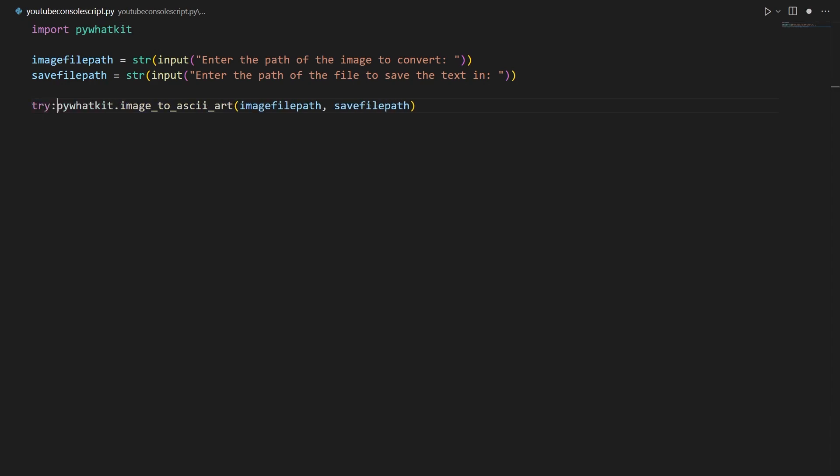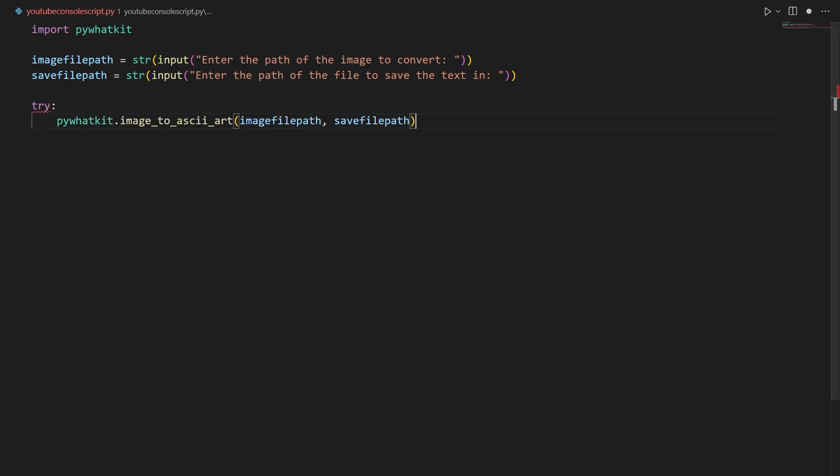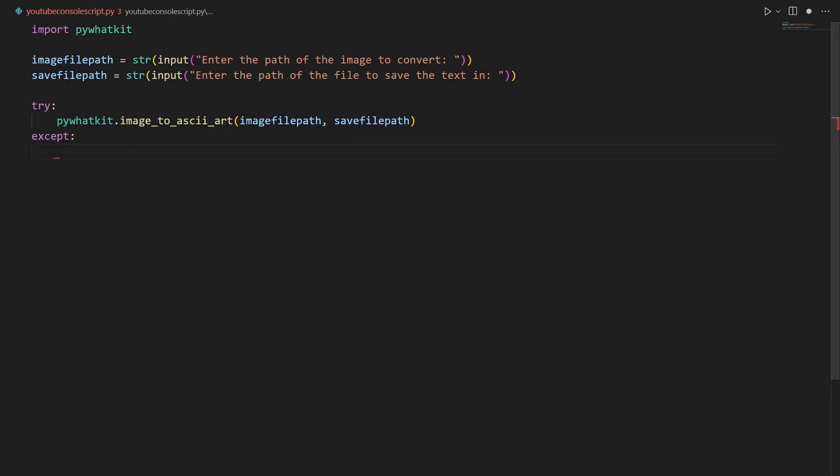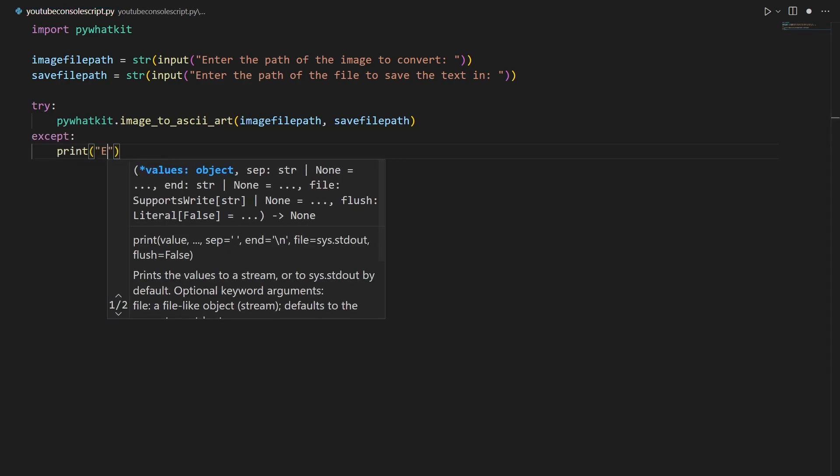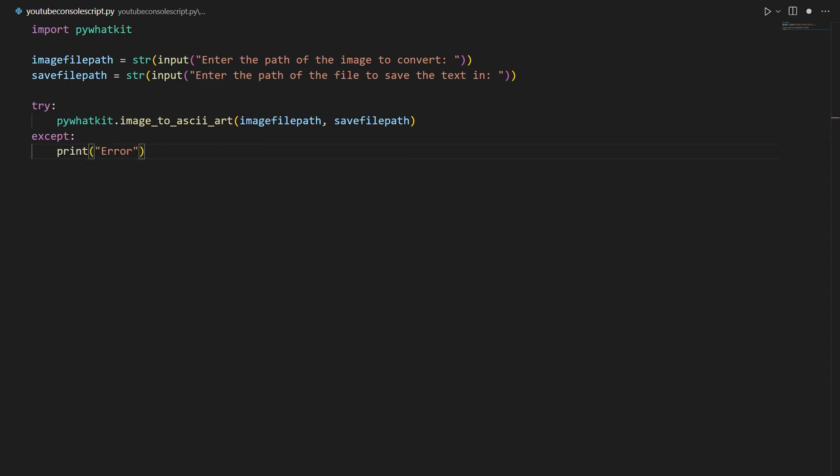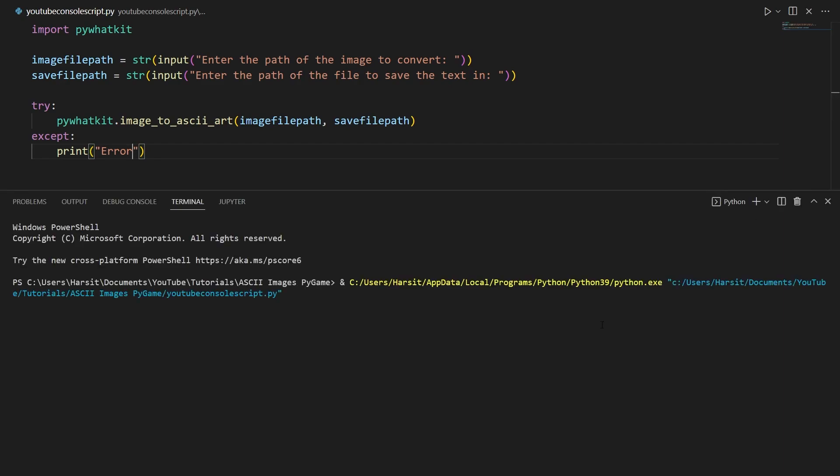So we're going to say try to do that, and if it doesn't work, except, then we're going to say print error. And now when we run this again and put in a file path that doesn't exist, it's going to say error.